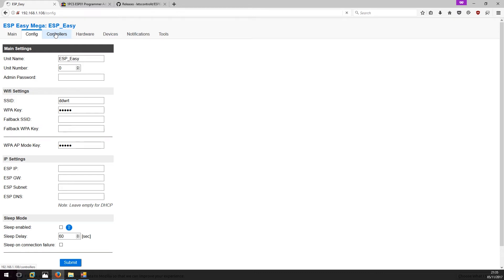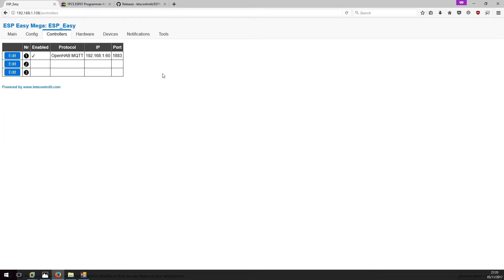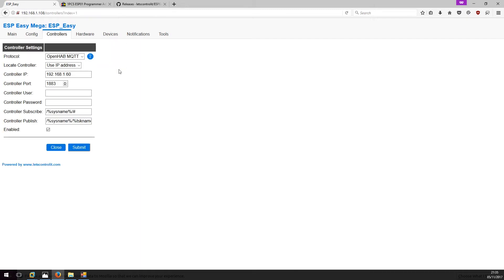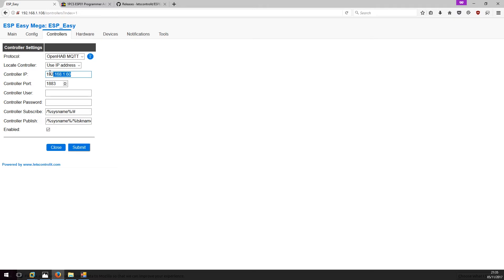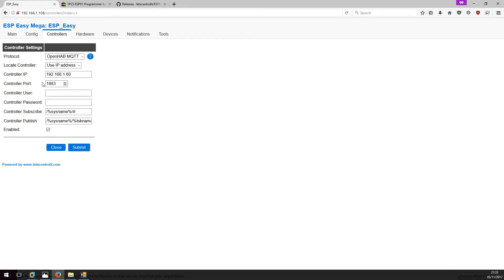The next thing we'll need to have a look at is controllers. Since I'm using Mosquito as my MQTT broker, I'm using OpenHAB MQTT protocol. This is the IP address of the Node-RED server. Once obviously it's not set up already, but that will be the IP address of the server. I have not changed the default port or any other settings here apart from tick the enabled box and submitted the settings.